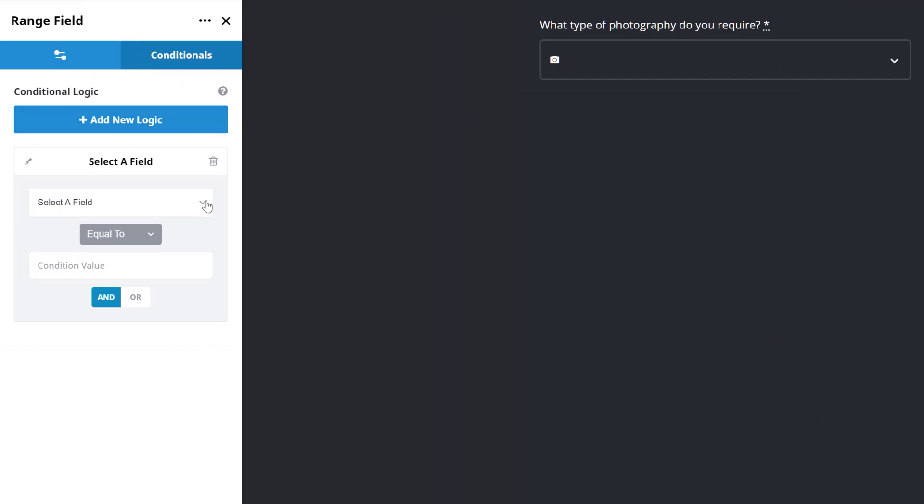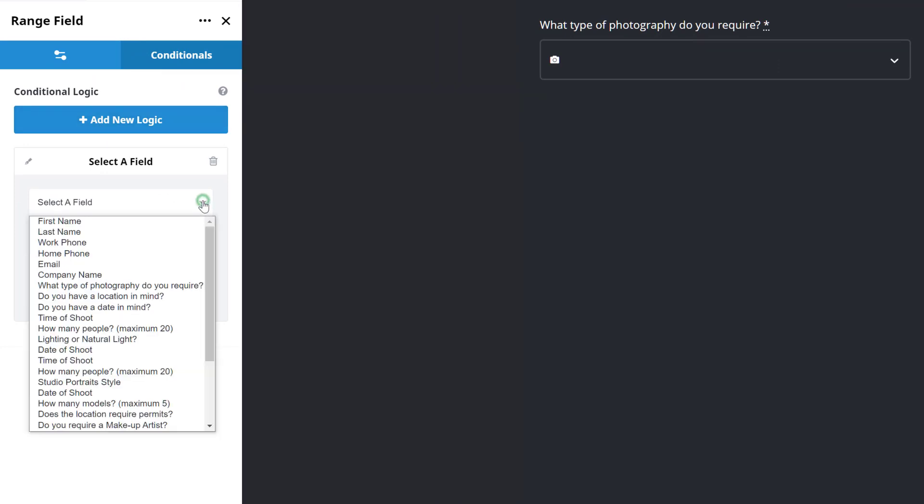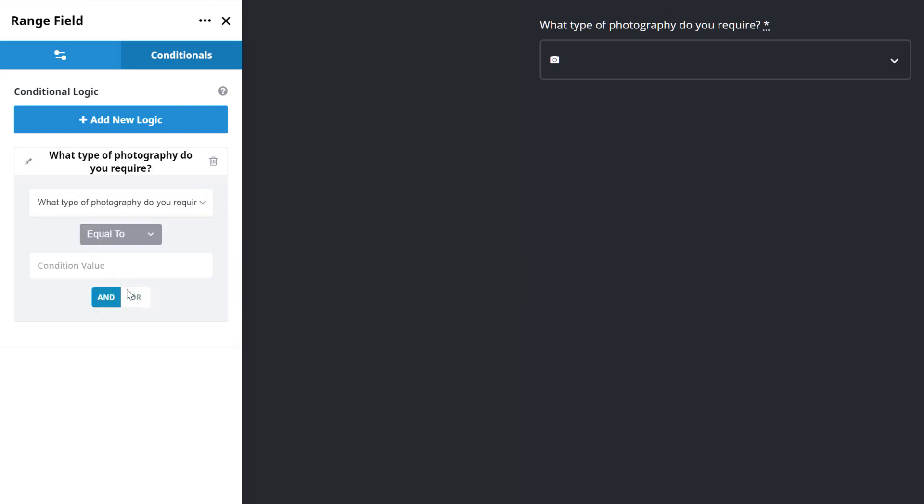To start, I need to choose the field from which I will be getting my value. In this case, it's the What Type of Photography Do You Require field.